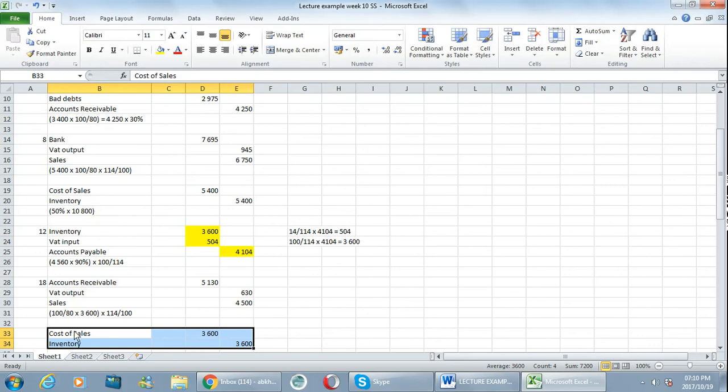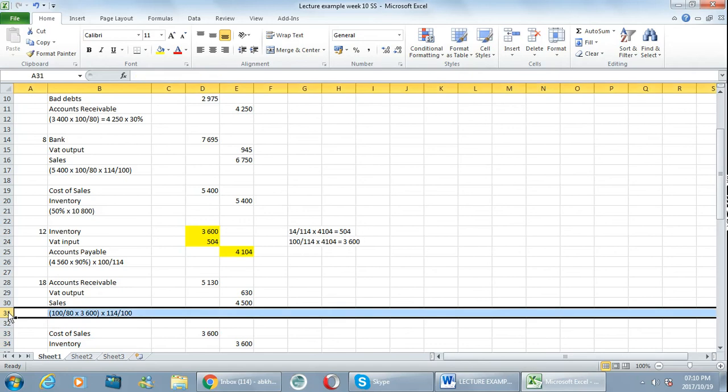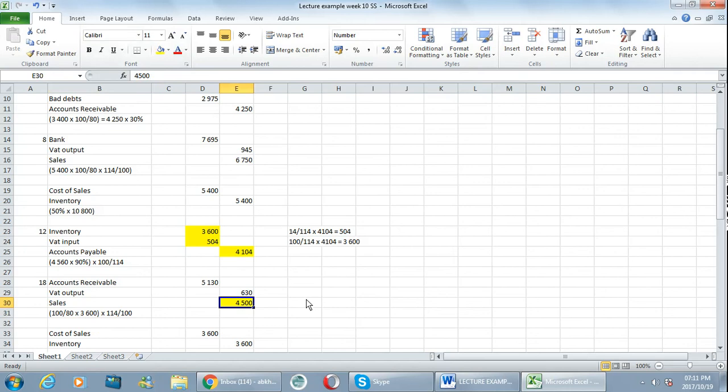Then when I do my sales journal I'm using that 3600, I'm calculating my markup and I'm going to get to 4500. So I'm saying 100 over 80 because that's my gross margin, multiplied by 3600, and that gives me my 4500.